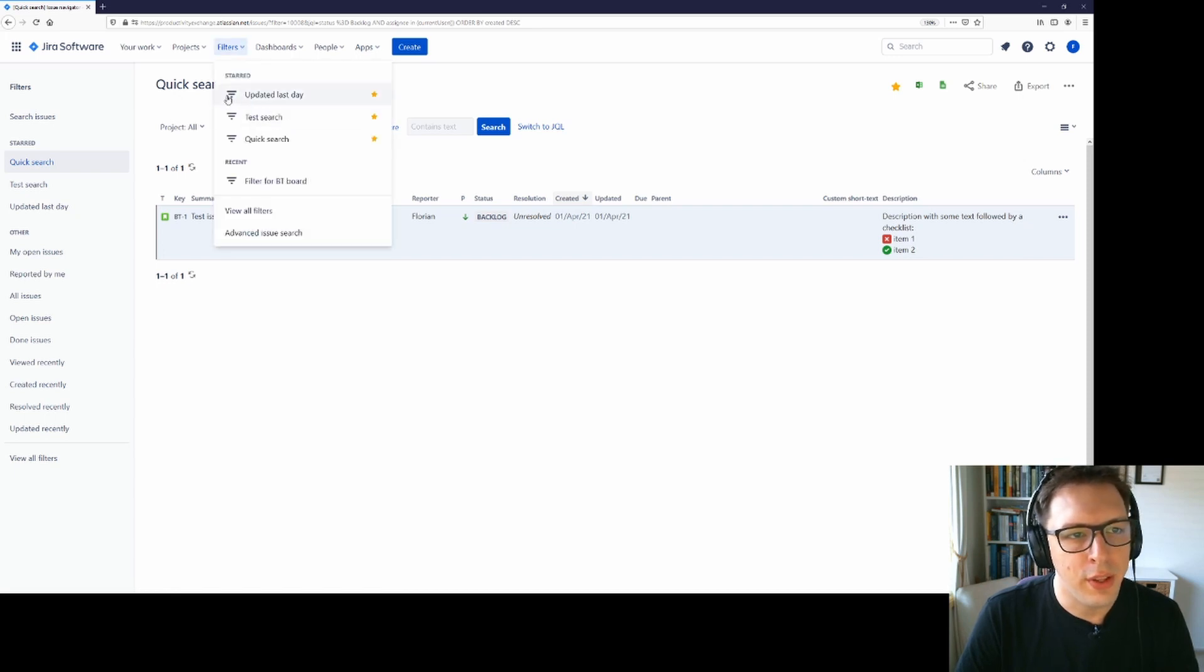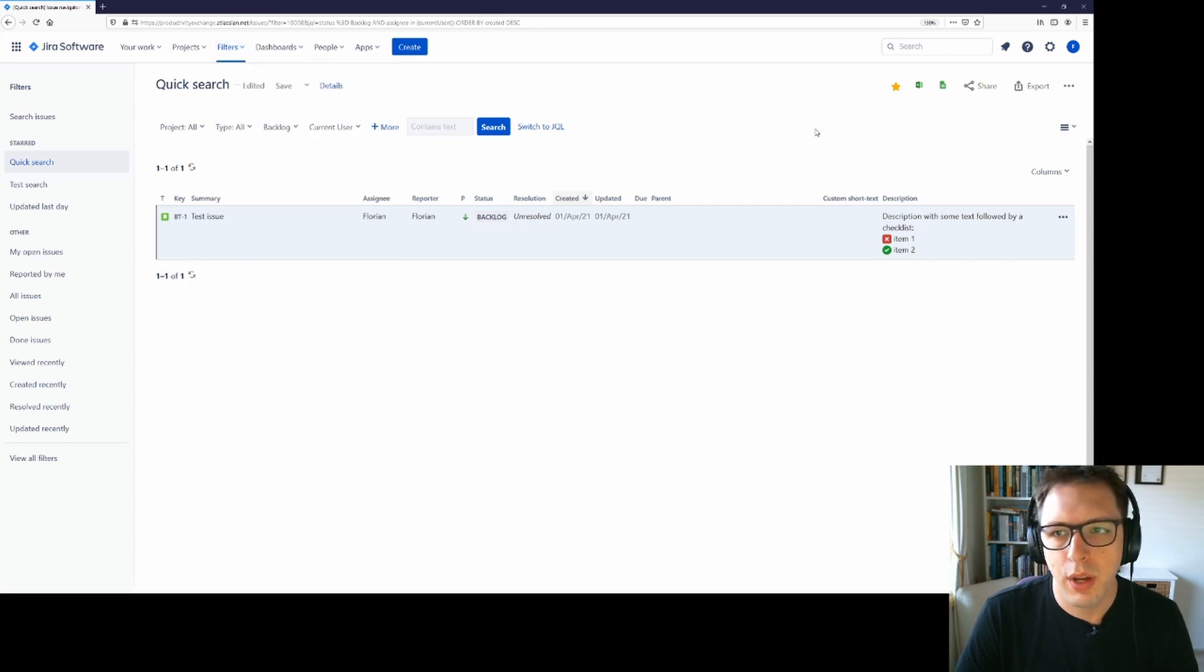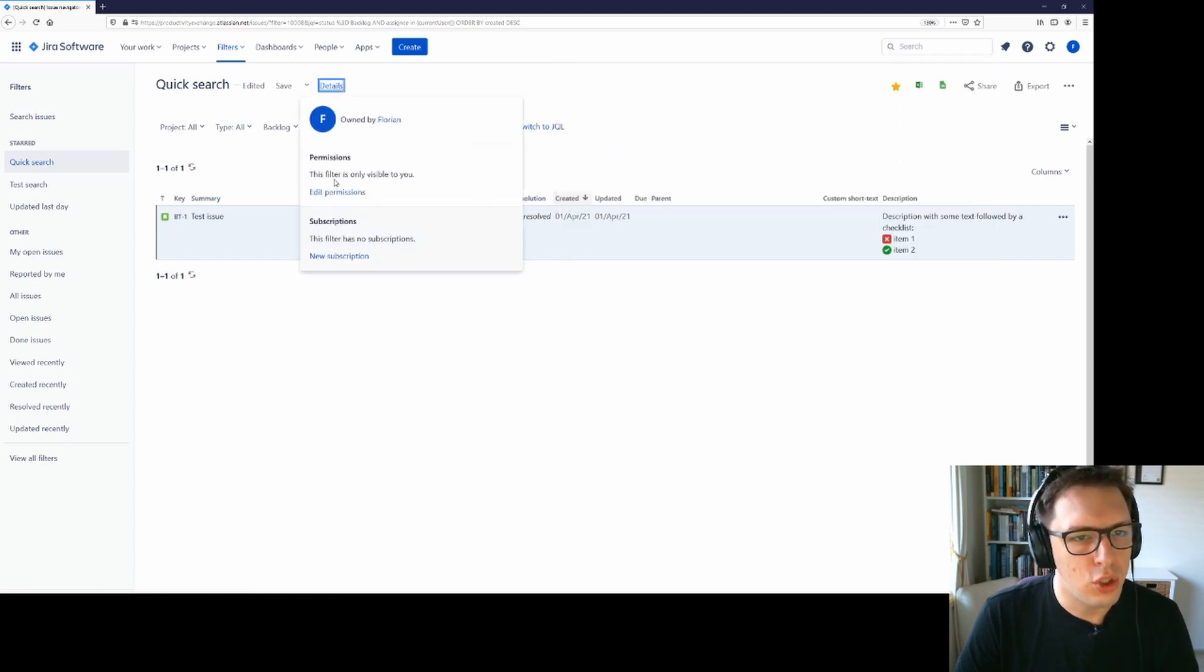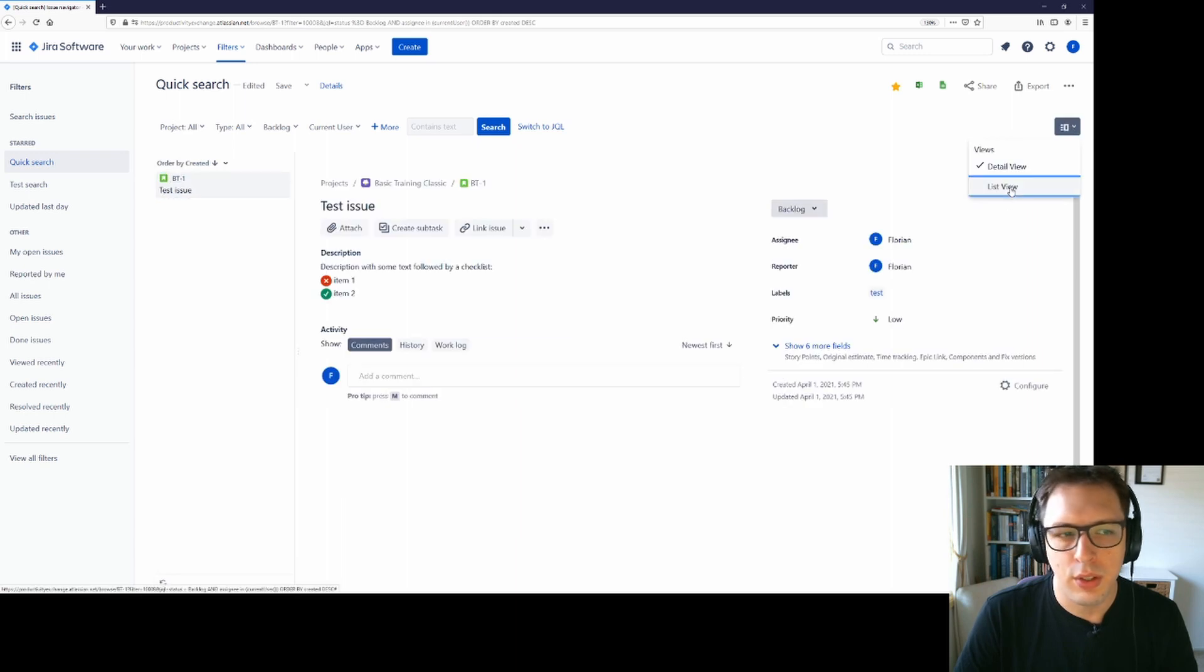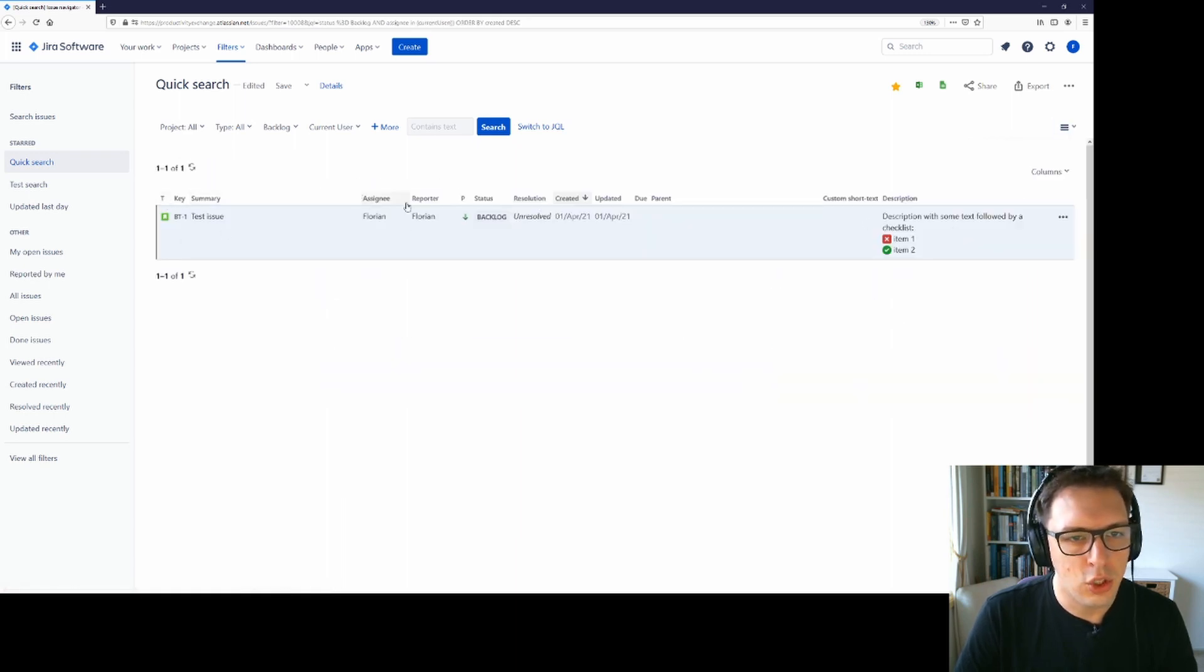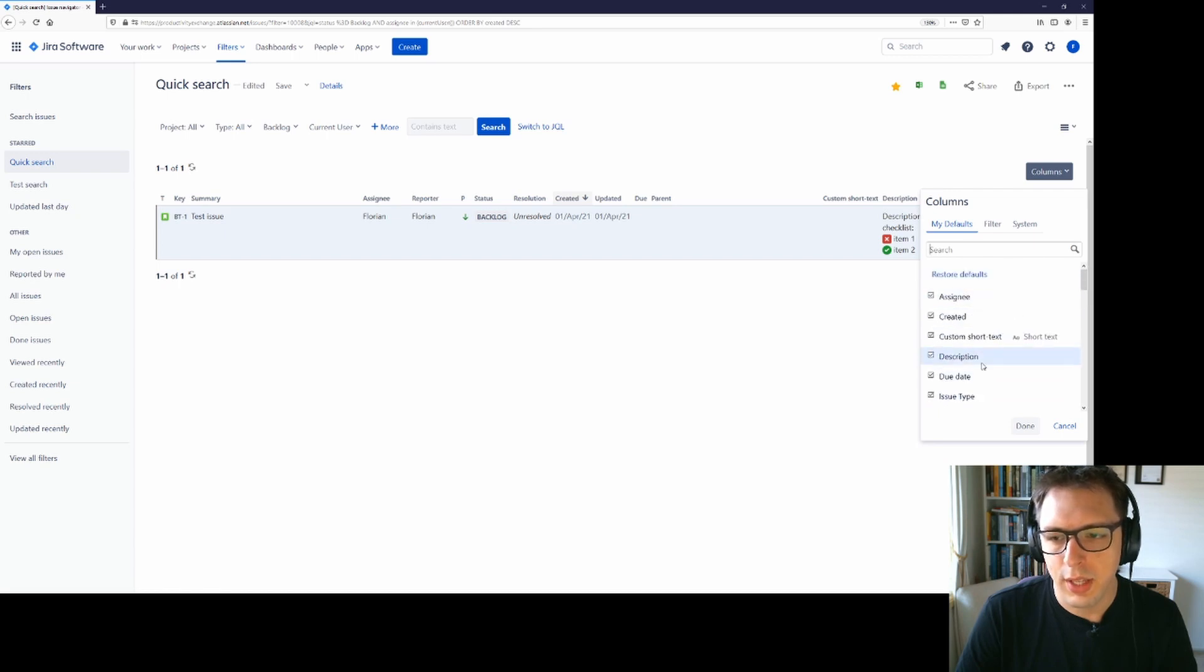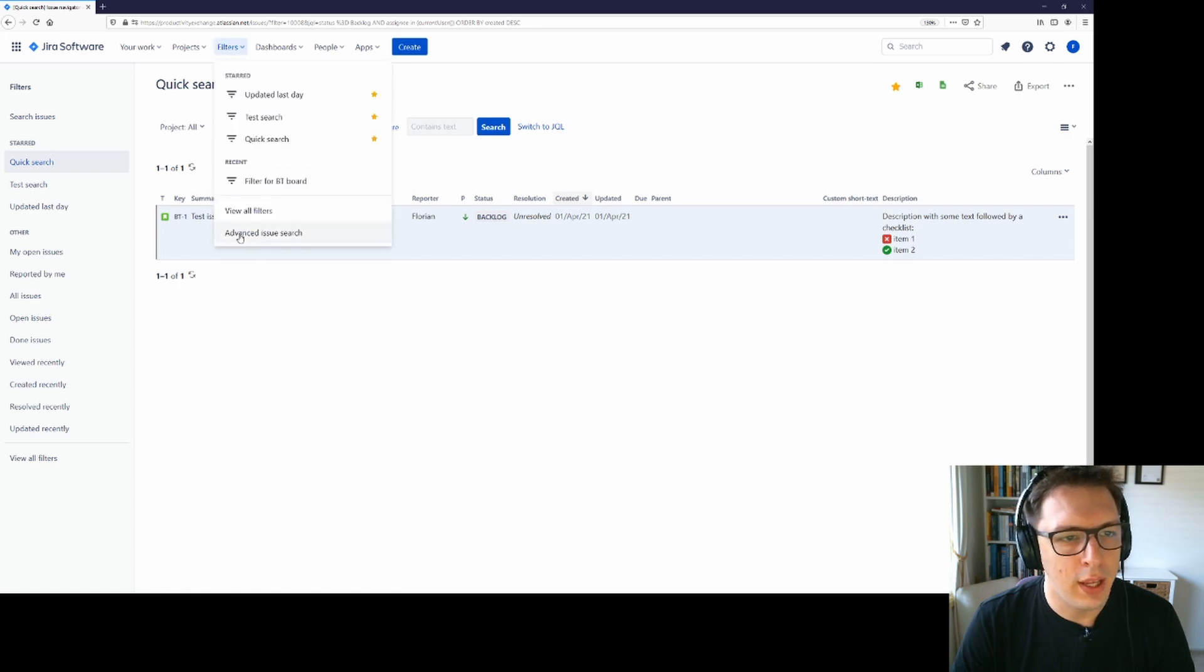What we've covered is how to use the search field up here, how to use the advanced search, then how to save filters for ourselves, how to share those filters with people and make subscriptions. And we've also covered how to change it between the details view and the list view. I personally find the list view quite useful, particularly because I can change the number of columns that I see across here by simply clicking on the dropdown and then finding the columns that I want to see and ticking or unticking them accordingly. And that essentially covers everything for filters and advanced issue search.